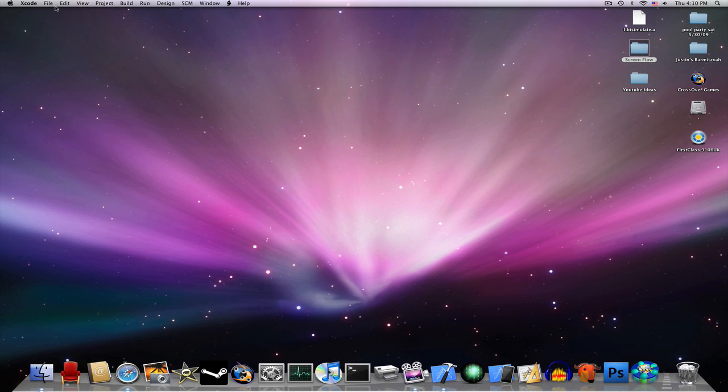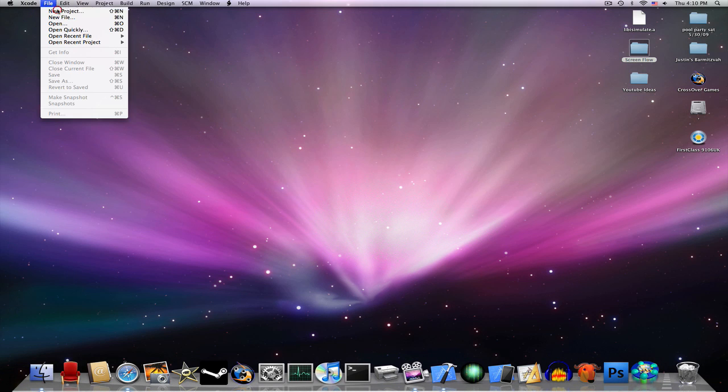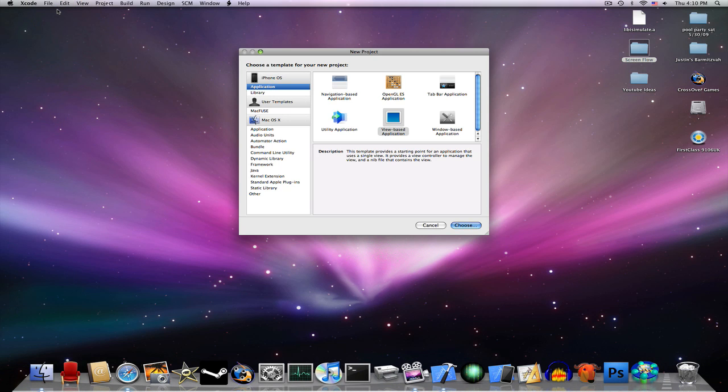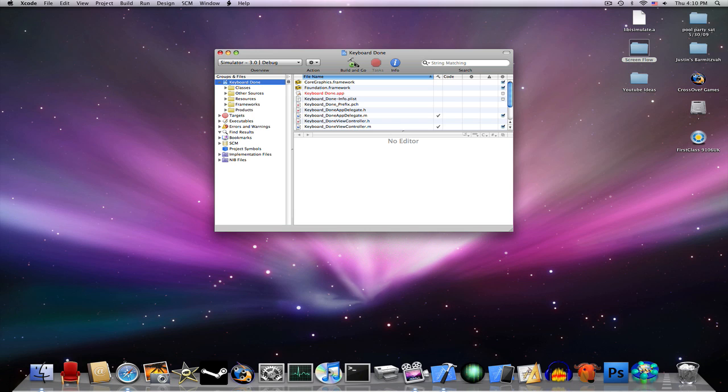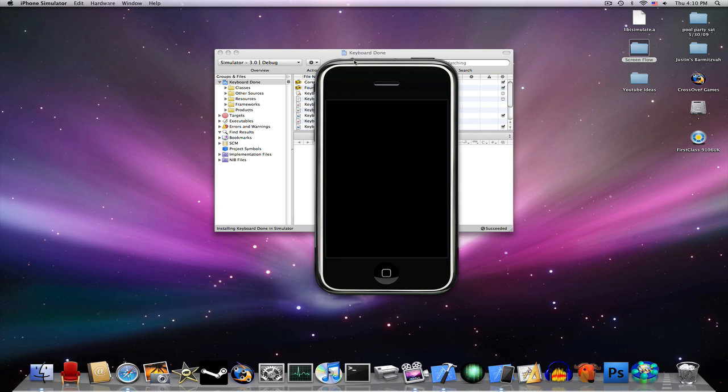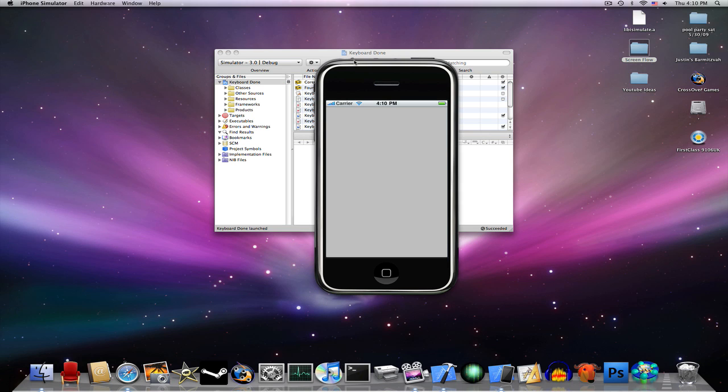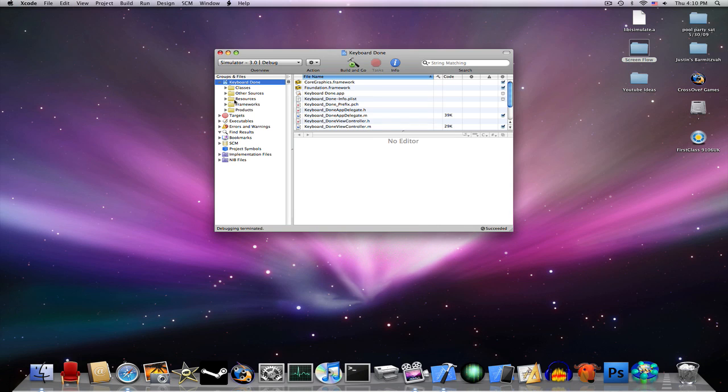Go ahead and launch Xcode. Go to File, New Project, View Based Application, and we're going to name this keyboard Done. Let's build and go to see if that's working. Okay, good. Quit it out of that.